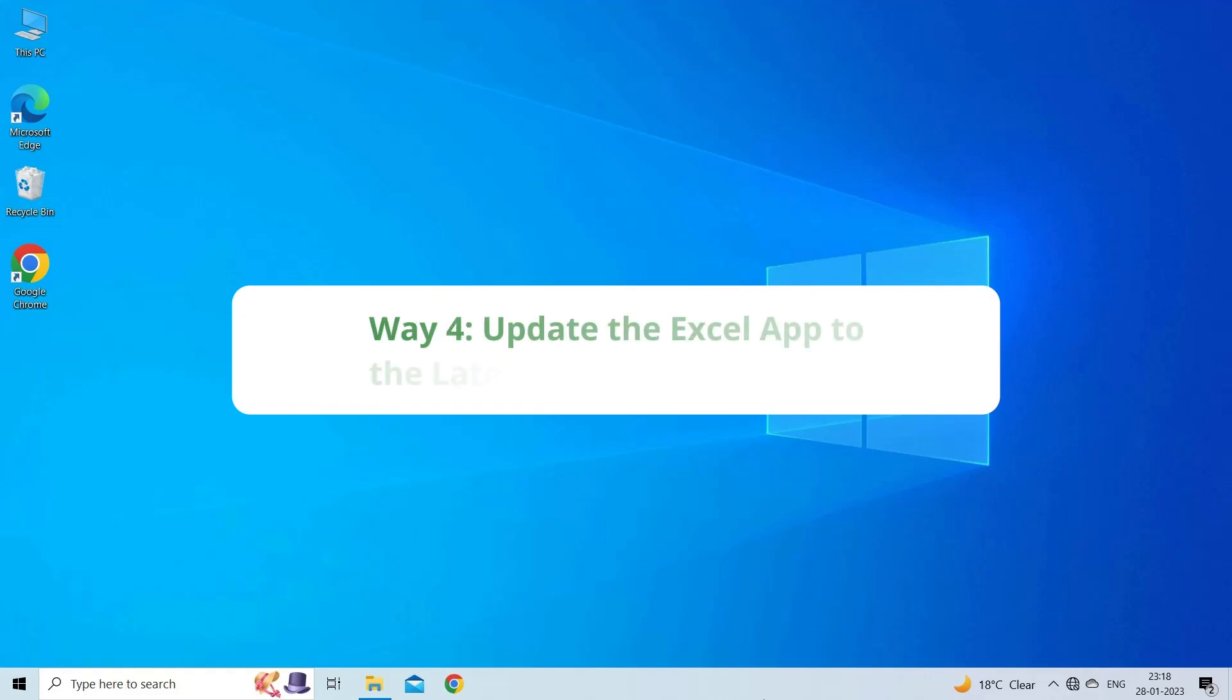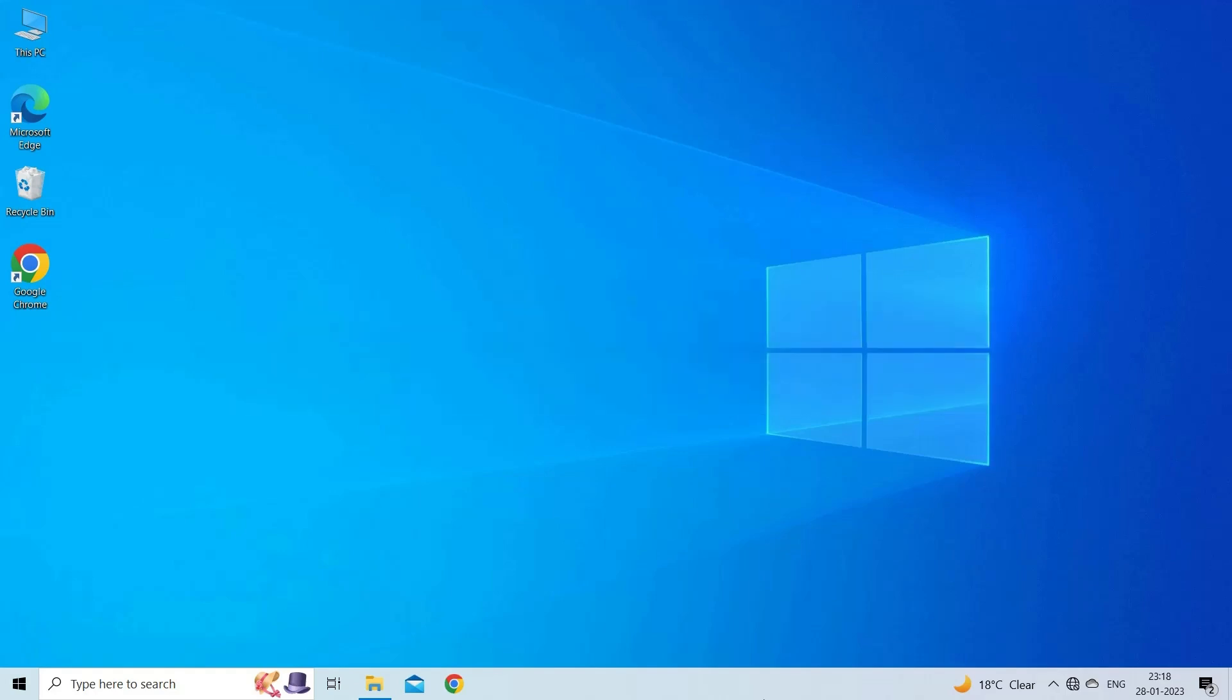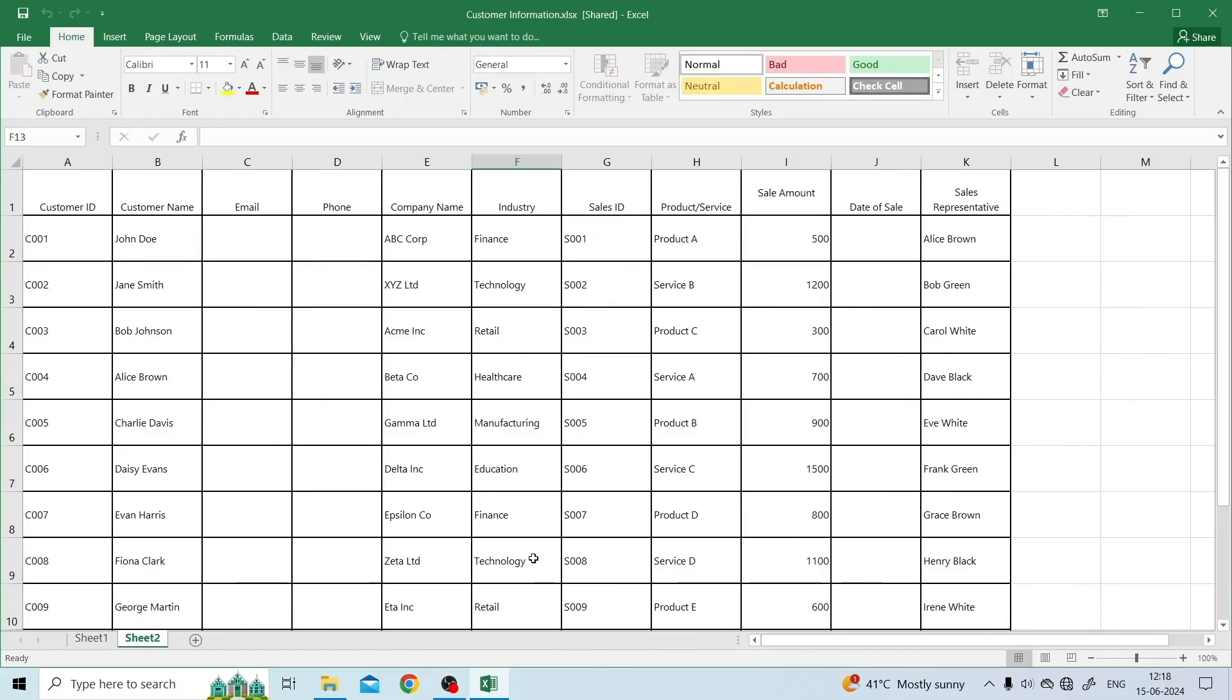Way 4. Update the Excel app to the latest version. Updating the Excel application to the latest version can even help you to fix the name already exists in Excel error. Open the Microsoft Excel.